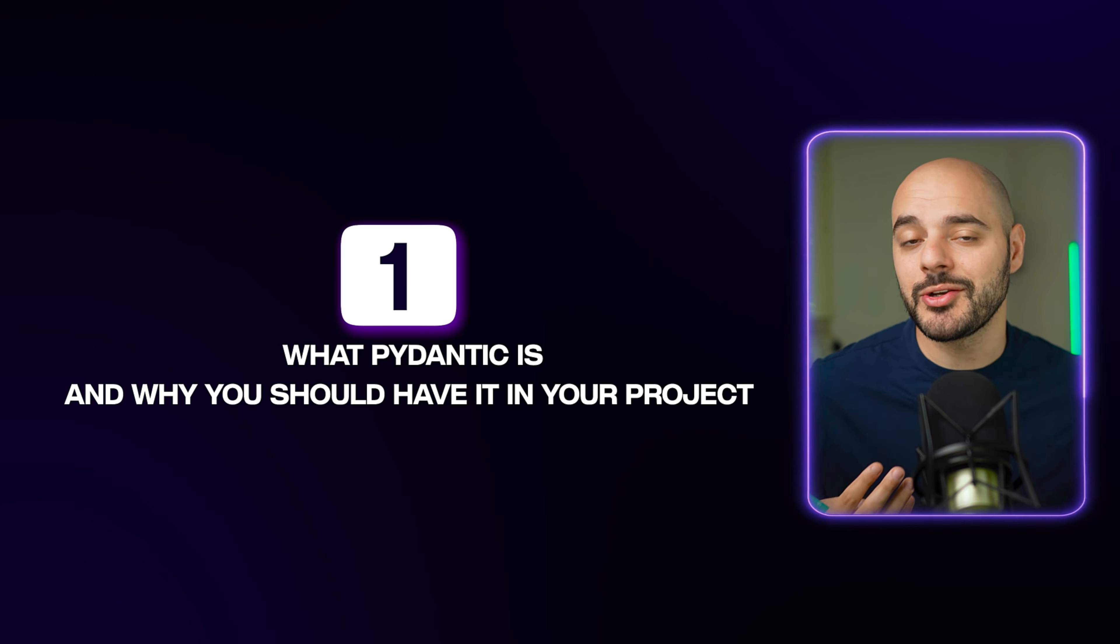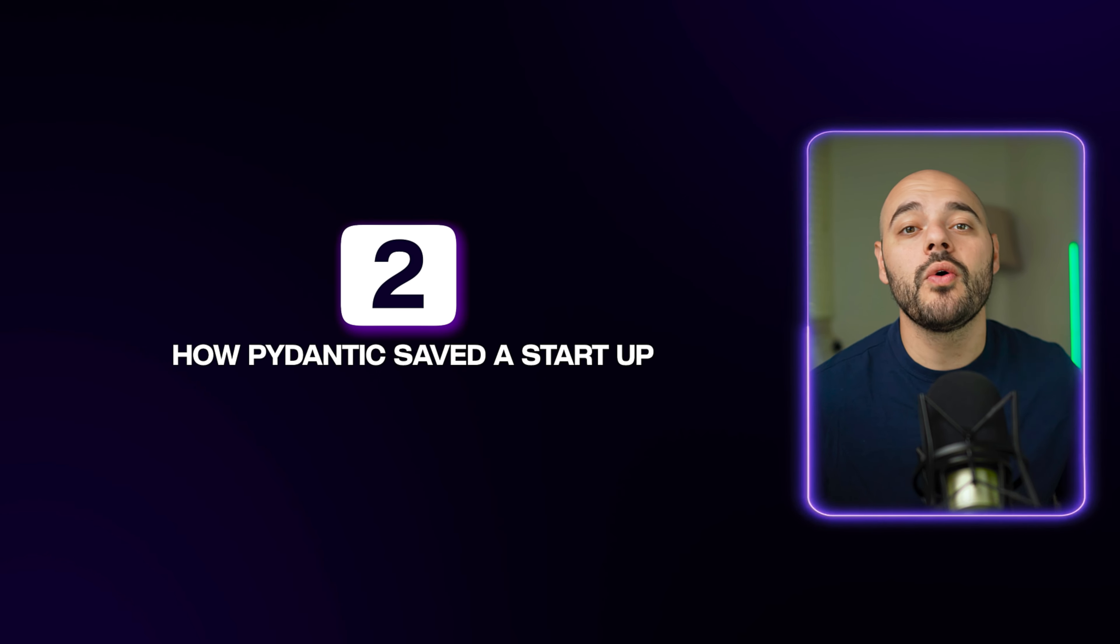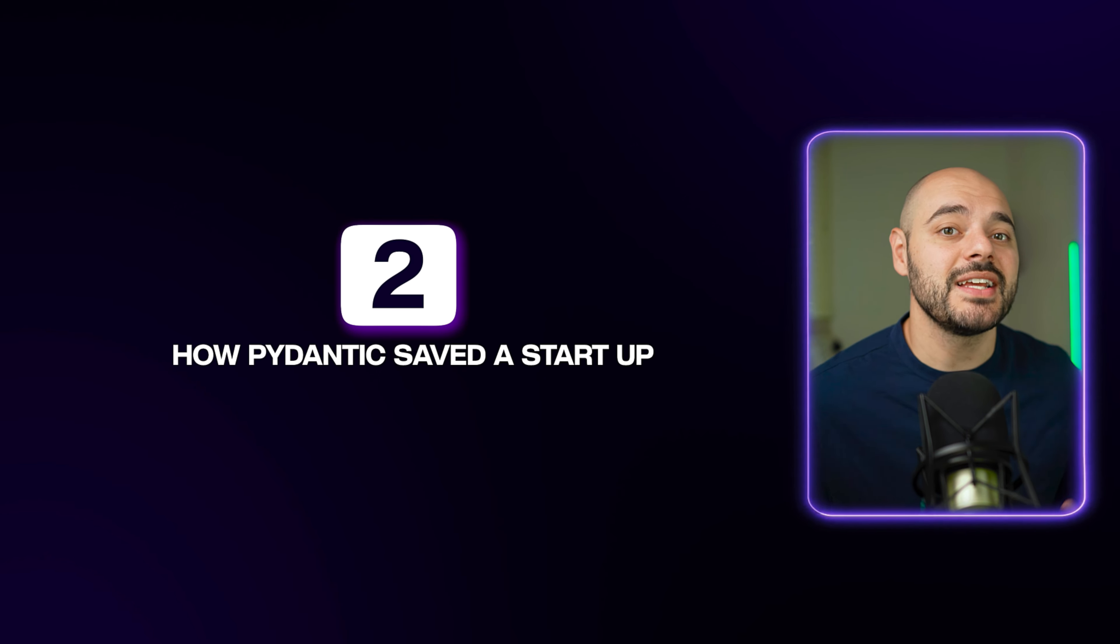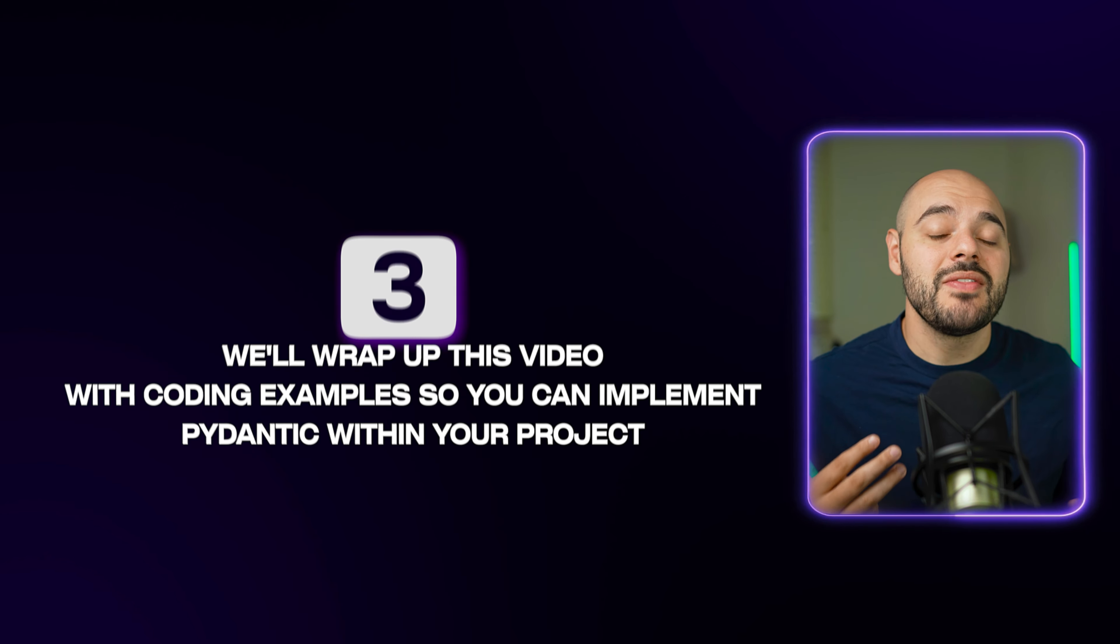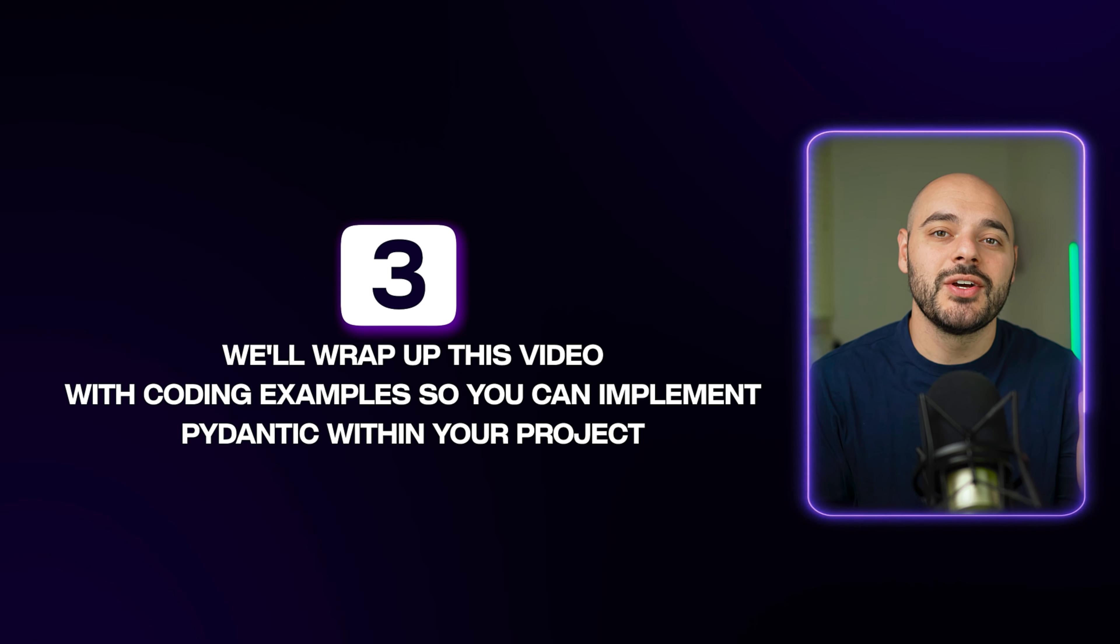Pydantic will keep your Python project from turning into a data nightmare. I like to think of Pydantic as a playbook if you're the coach and the players are the Python objects. It makes sure that each player is doing exactly what it needs to do. In this video, we're going to cover three things about Pydantic.